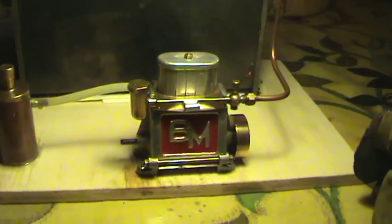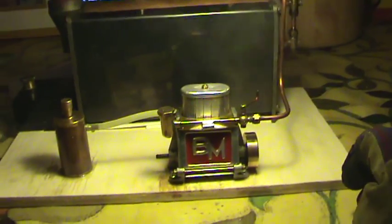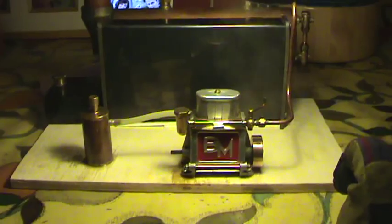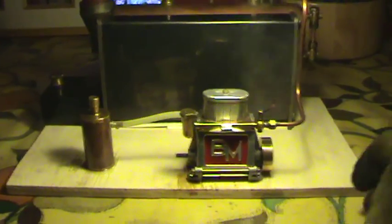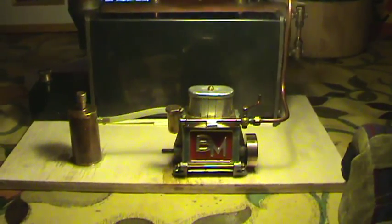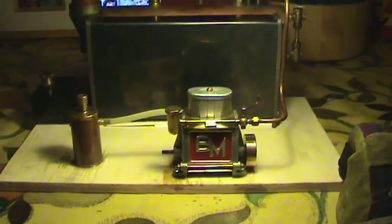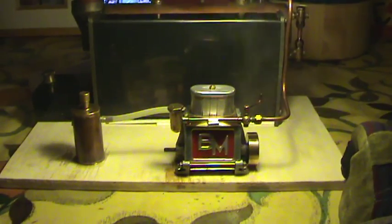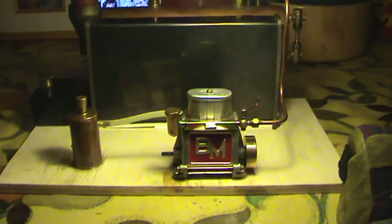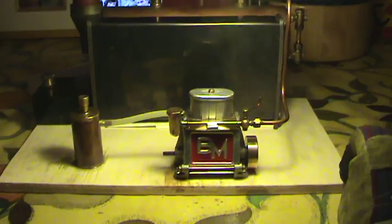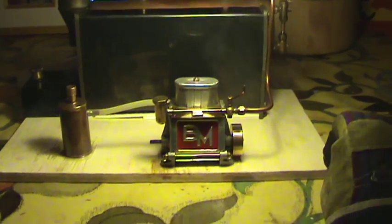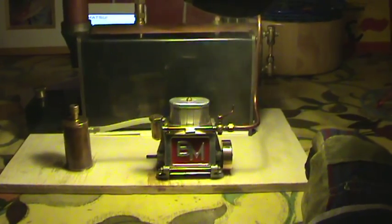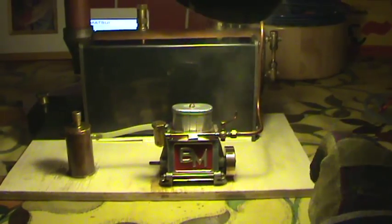There we have it. It's the Bowman Valveless engine. With a huge thanks to Skylix who sold me this engine. There you go folks.